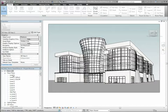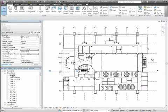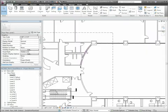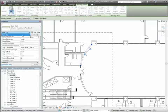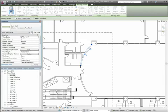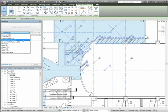The Properties palette is modeless, so you have constant access to both view and element properties without having to interrupt your design workflow. When multiple elements are selected, filtering information such as the number of walls or doors that are selected can be easily seen via the Properties filter drop-down.